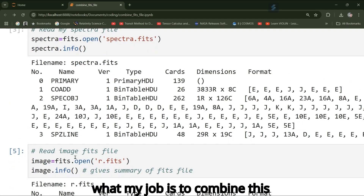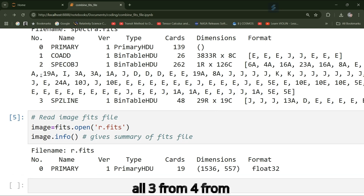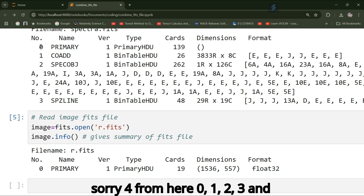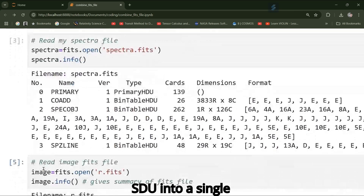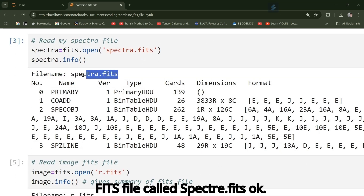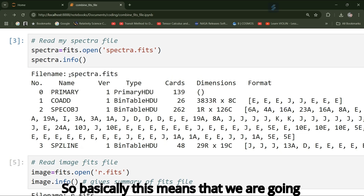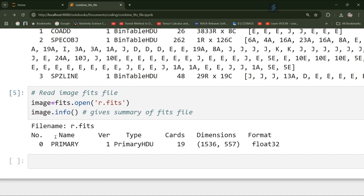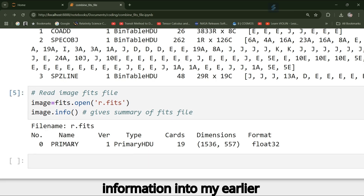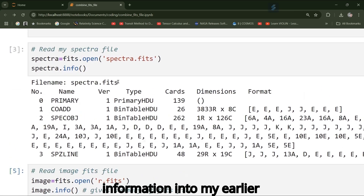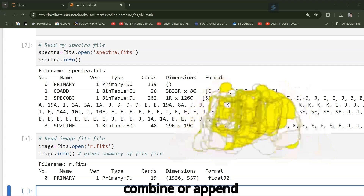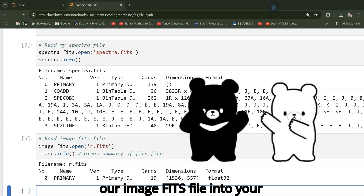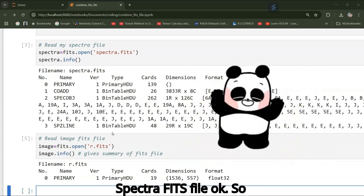My job is to combine all four HDUs (0, 1, 2, 3) from the spectra file and HDU 0 from the image file into a single FITS file called spectra.fits. Basically, this means we are going to append the r.fits data and header information into the earlier spectra file — we will combine or append the image FITS file into the spectra FITS file.